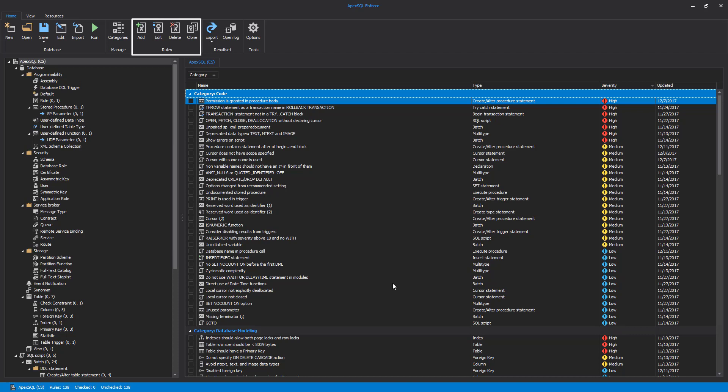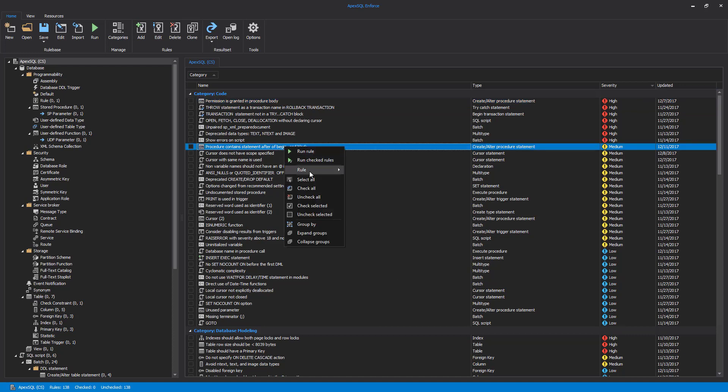If we need a new rule similar to an existing one, we can clone one rule and make necessary changes instead of creating a rule from scratch. The same set of functions is available from the main grid context menu.